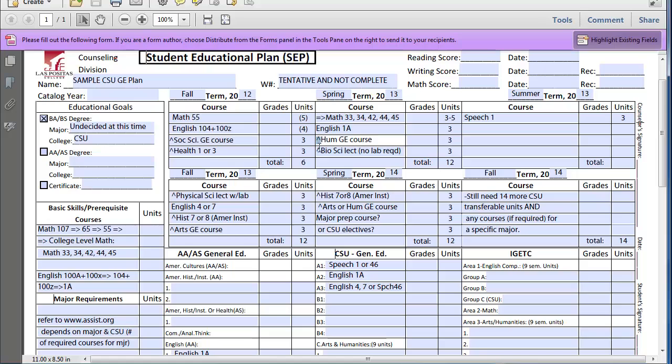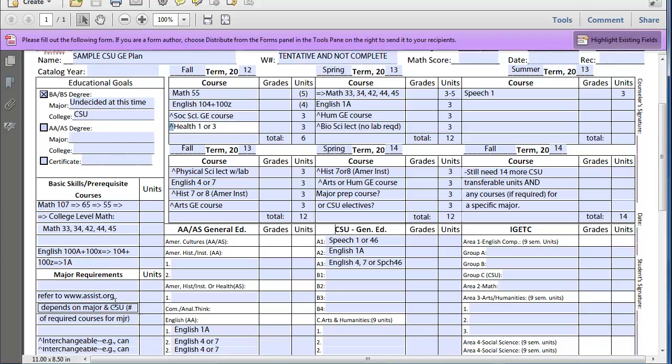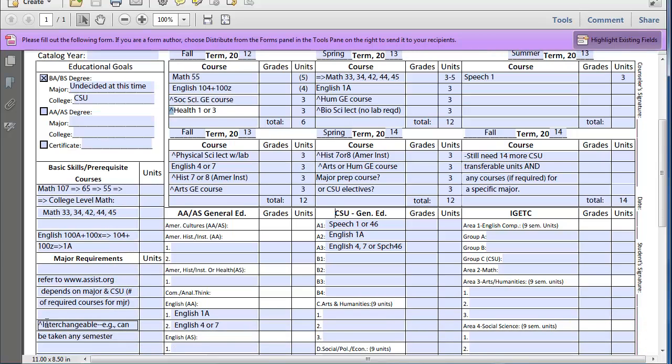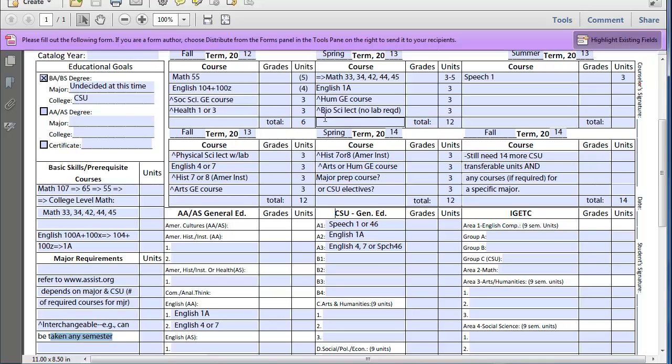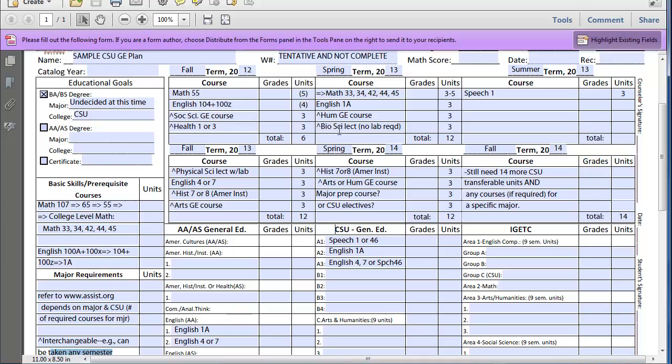Now, you might notice these little carrots that I've placed on here for the general ed courses. What that means is that these courses are interchangeable, these general education courses. So they could be taken at any semester. Depending upon availability, you could decide to flip them, move them around.